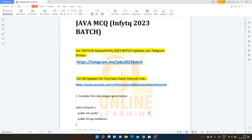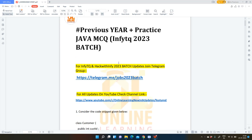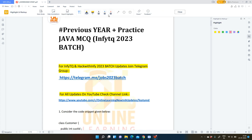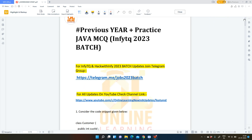Hello friends, I am Shagnik and I welcome you all to online learning. Today, I am going to discuss about the previous year practice questions of Java for InfiTQ 2023 batch. So let us start.